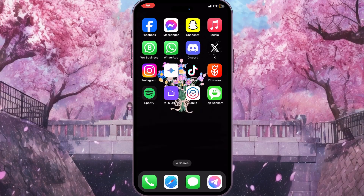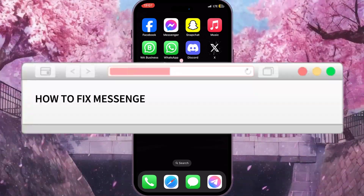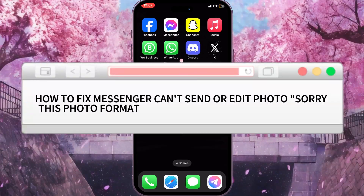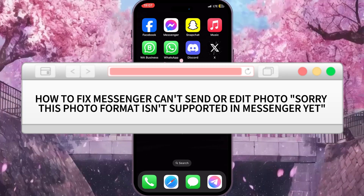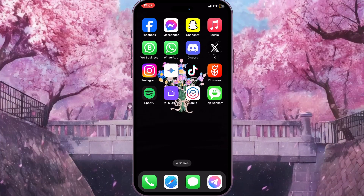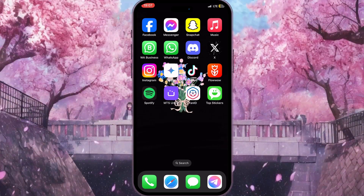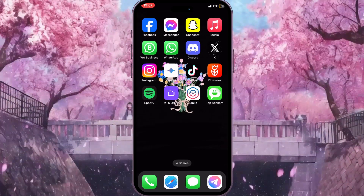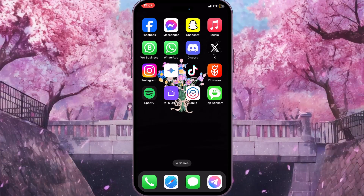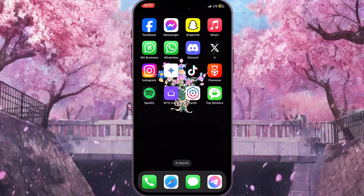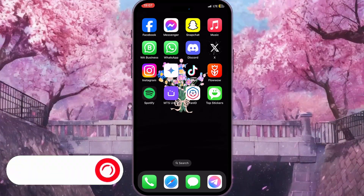Hello everyone. In this video I'm going to show you how to fix Facebook Messenger can't send or edit photo — it says 'Sorry, this photo format isn't supported in Messenger yet.' It is very quick and easy. I'll show you how to do that, but you need to watch this video till the end so you won't miss any important steps.